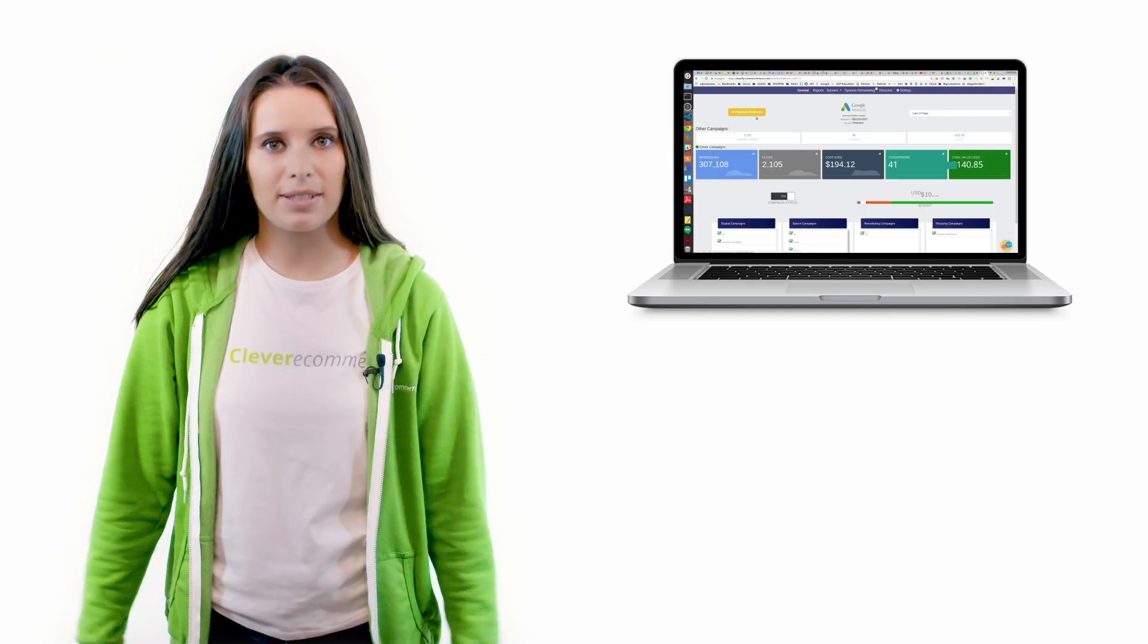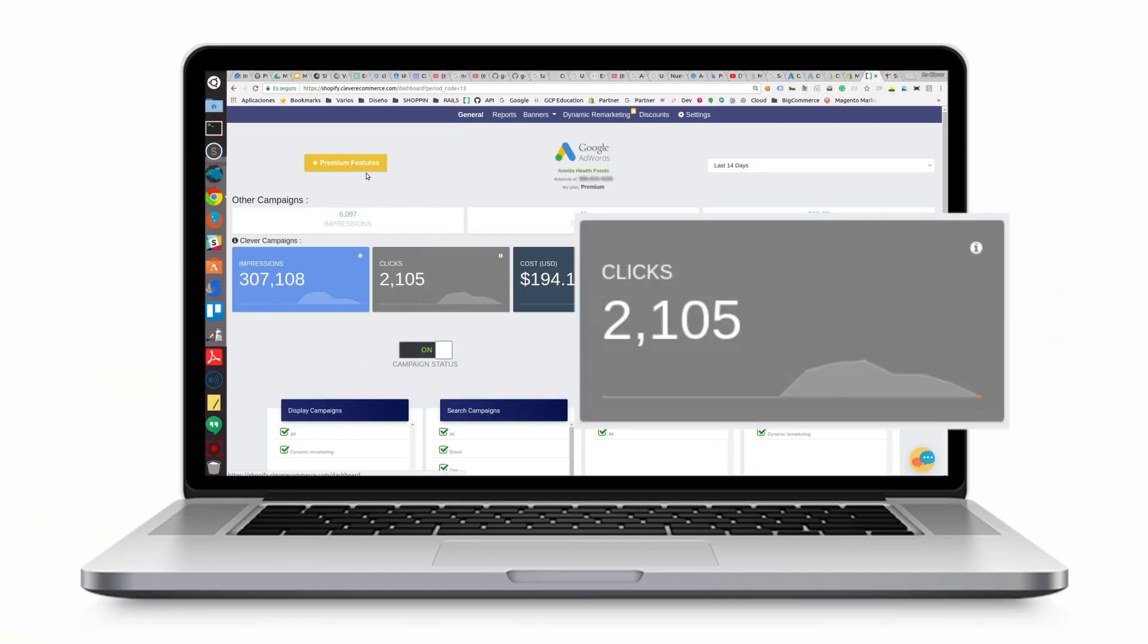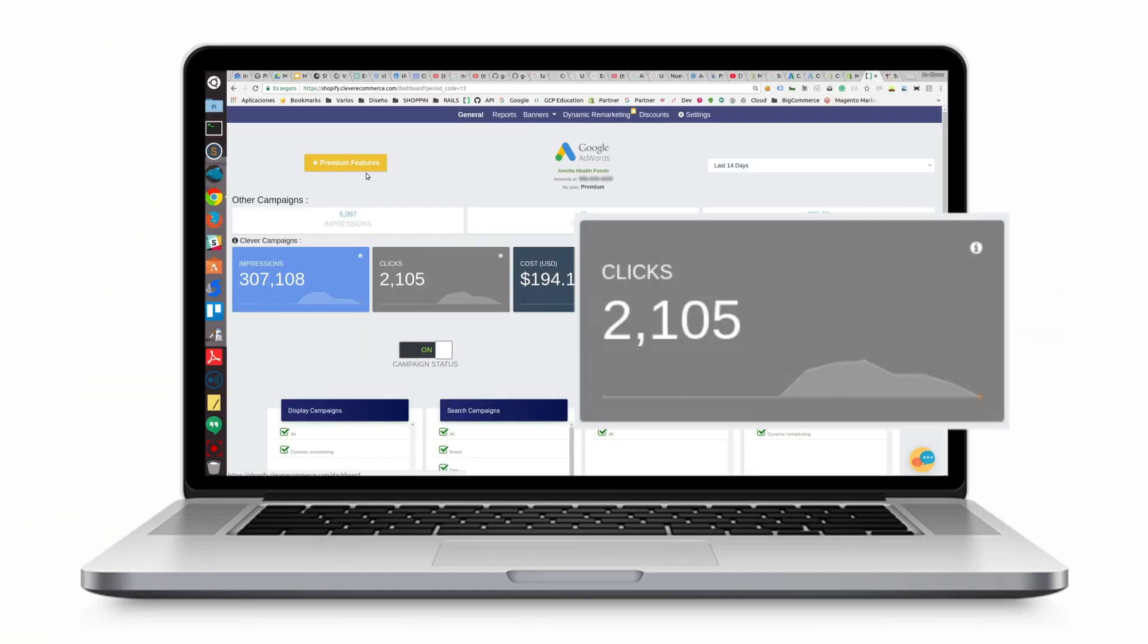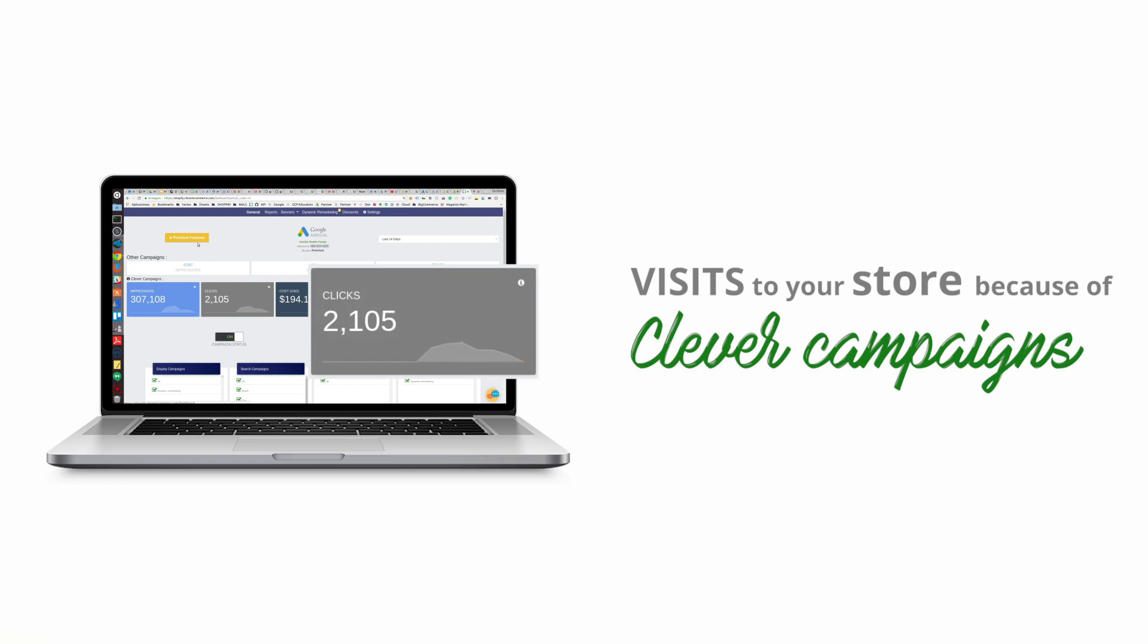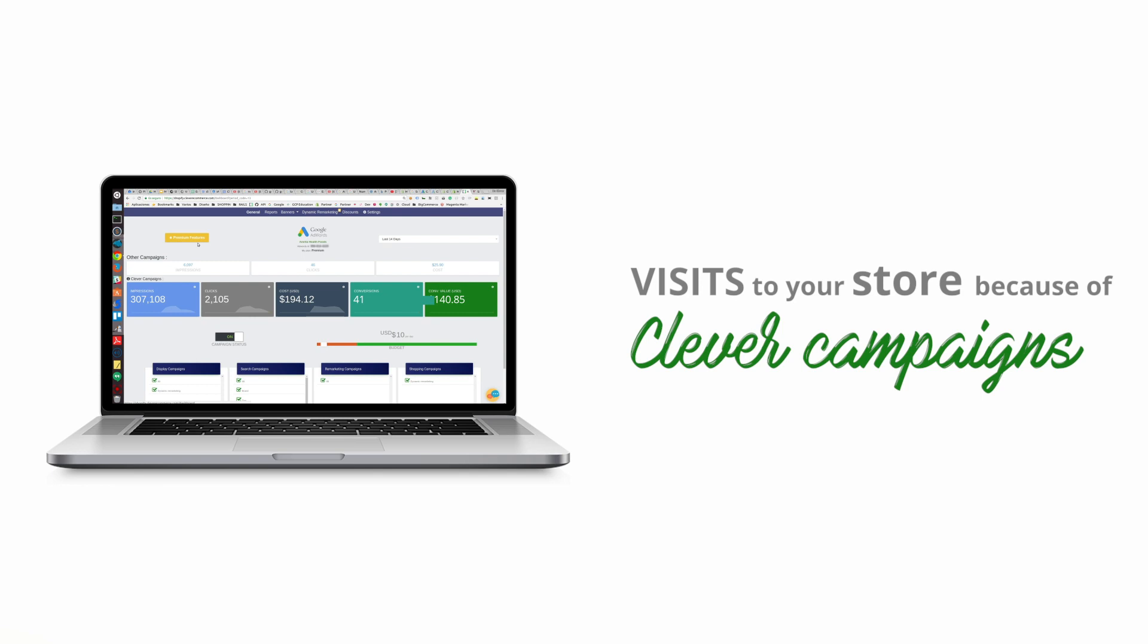Moving on to the next box you can see how many of your impressions turned into clicks. Essentially this just tells you how many visits you have to your store because people viewed our Clever campaigns.